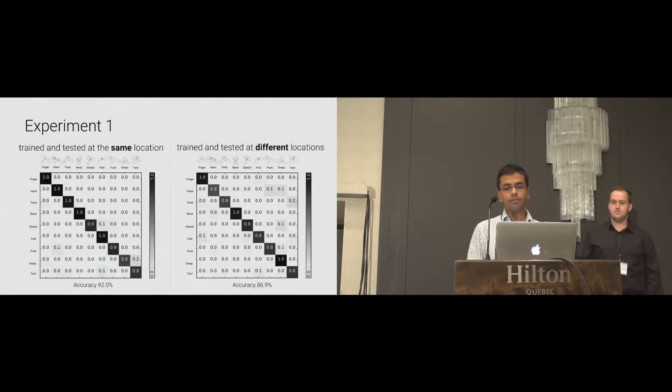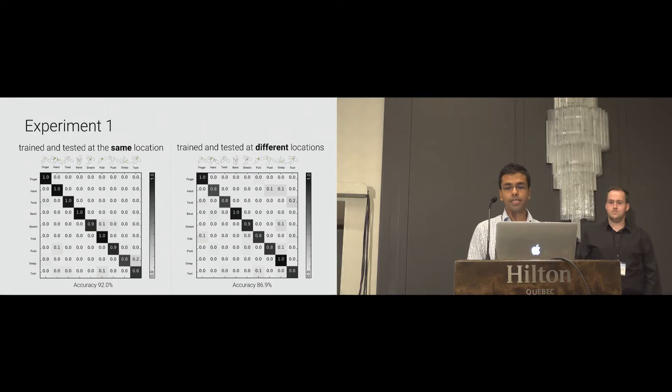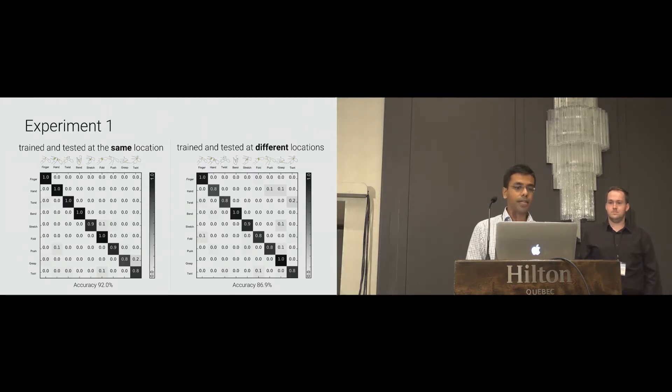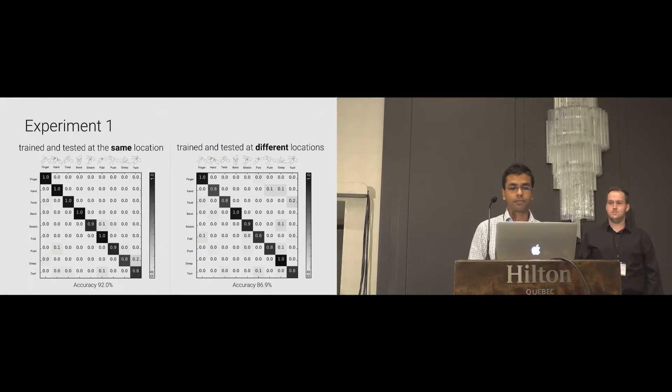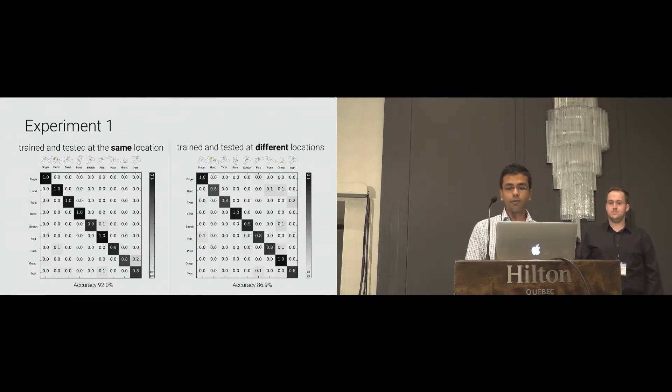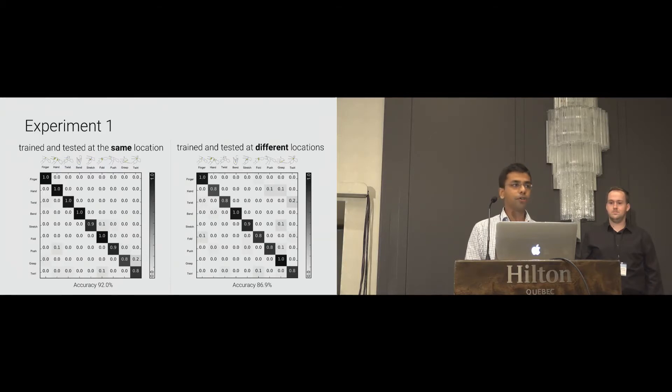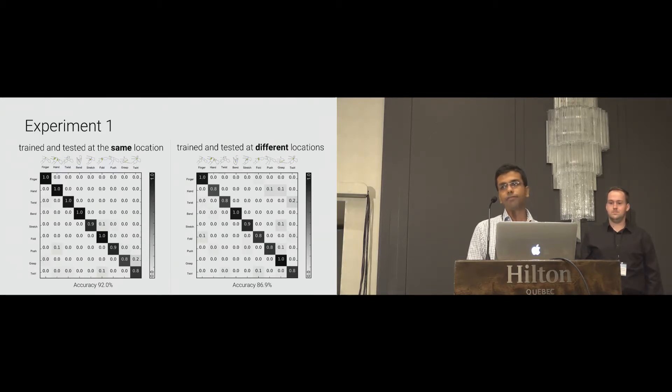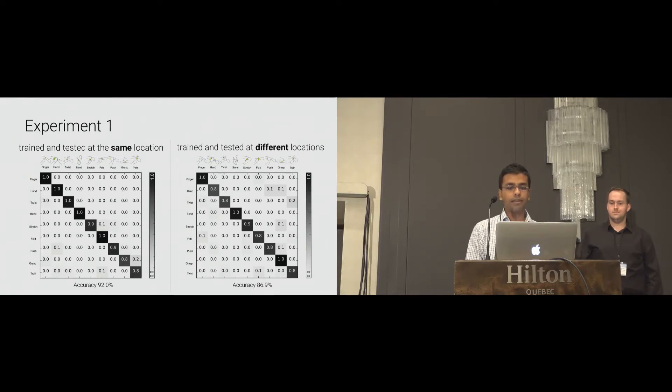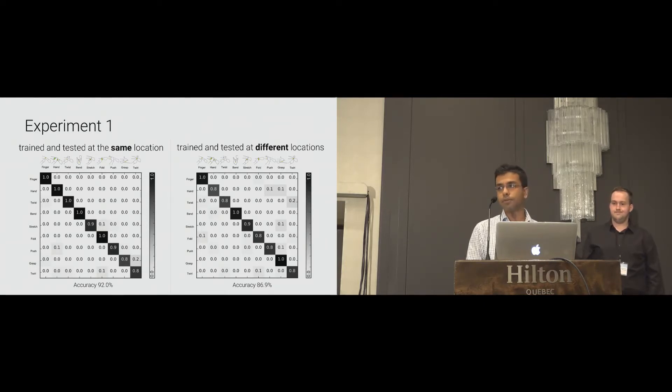The results of the first experiment have shown promising accuracy of 92% when training and testing was performed on the same location. For different testing locations, the accuracy was 87%, which indicates it is position invariant. These results are only from four training trials, and we believe with more training, the accuracy will improve.